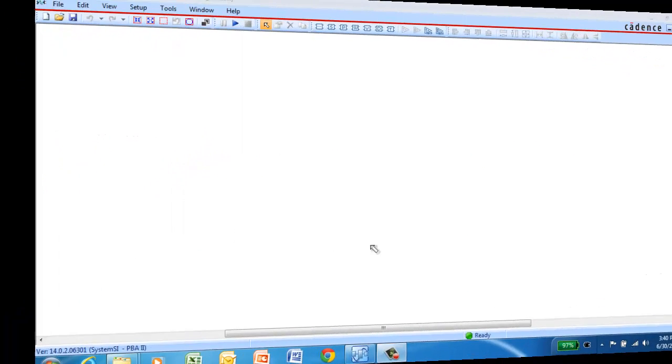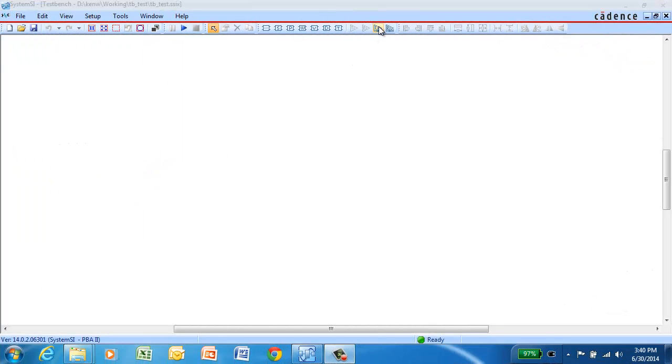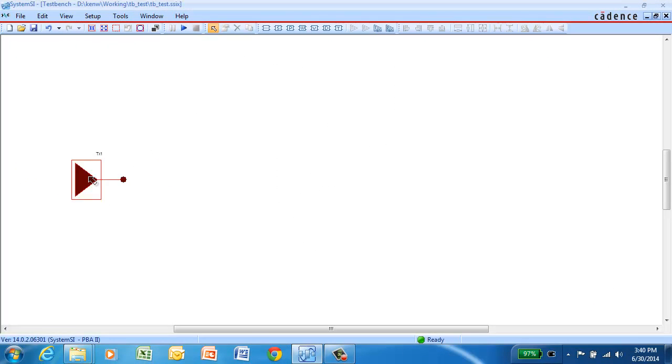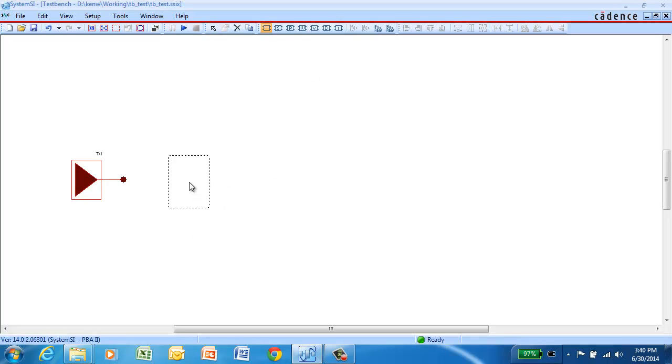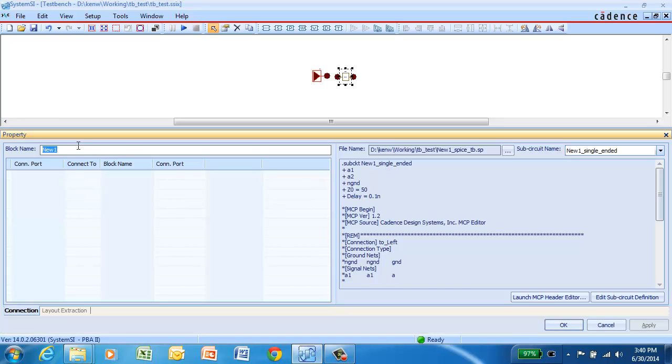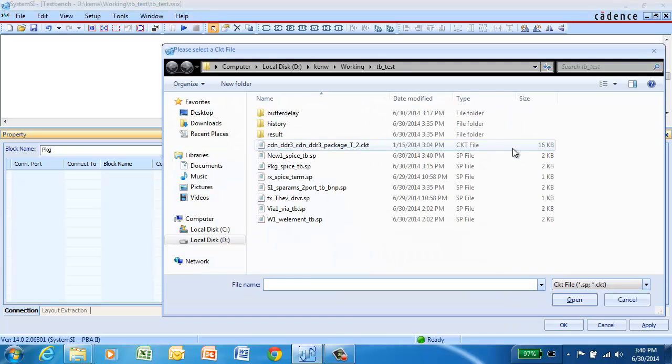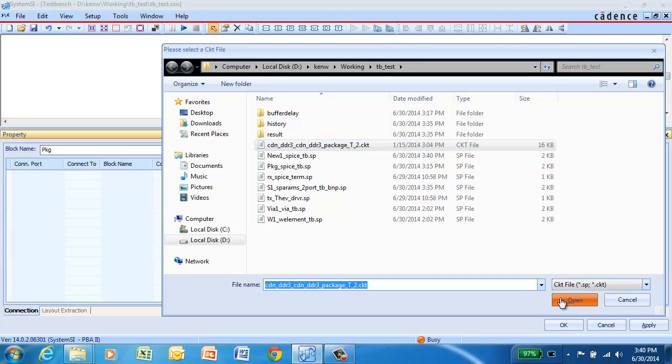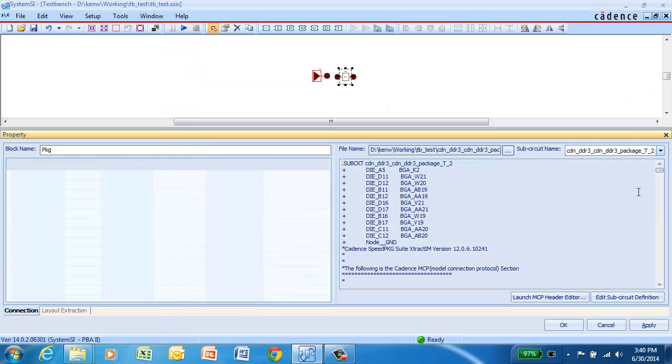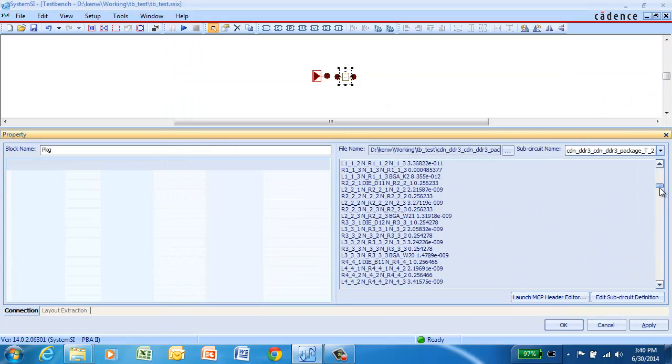Now we'll build a custom topology, again from a blank canvas. So we'll drop down an IBIS transmitter model and then a SPICE block. In this case, we actually have a detailed package model that came from ExtractIM. So we're going to name this block Package, browse to the ExtractIM file and assign that to this block.